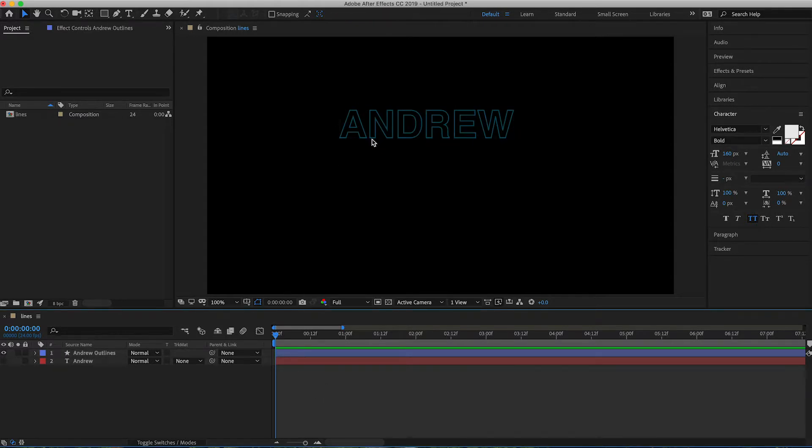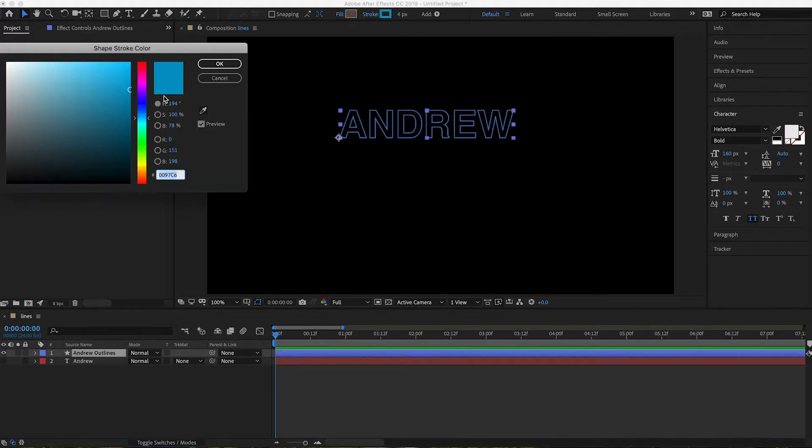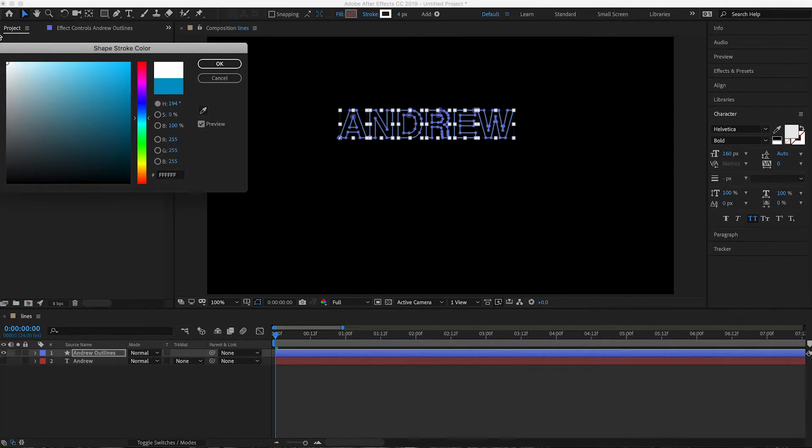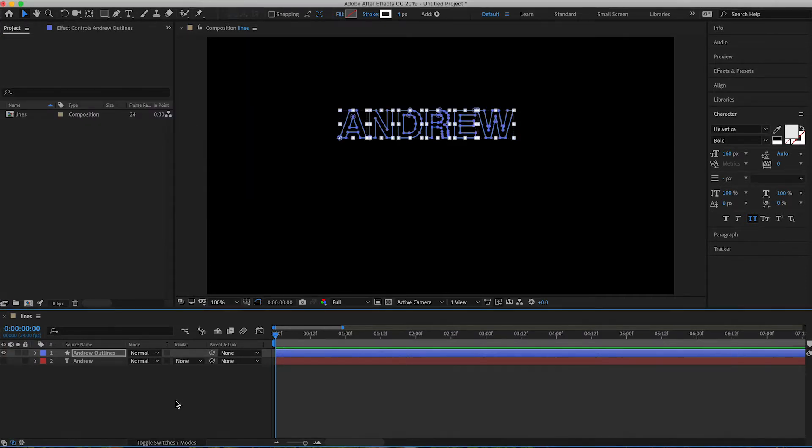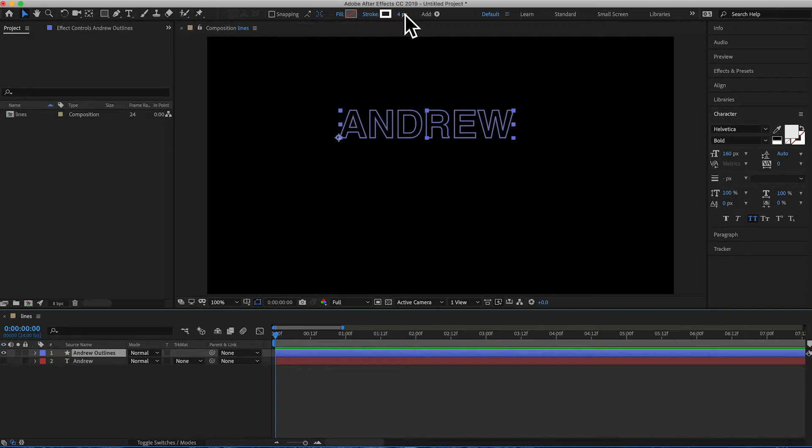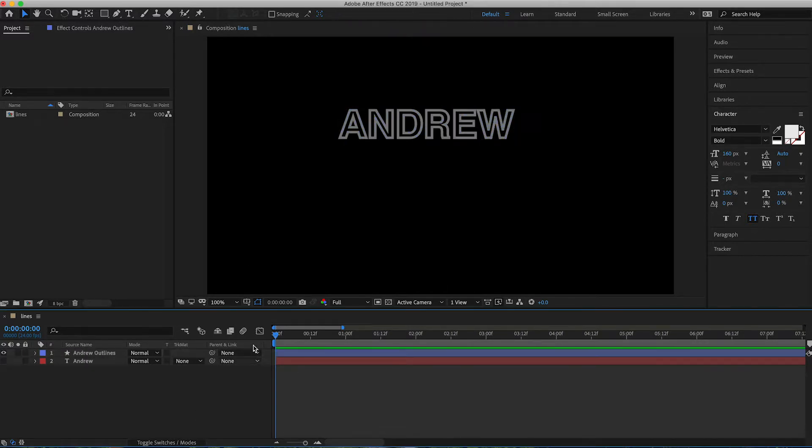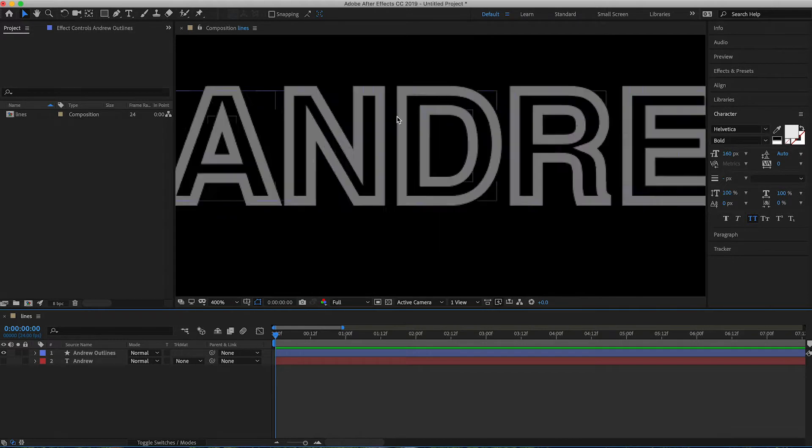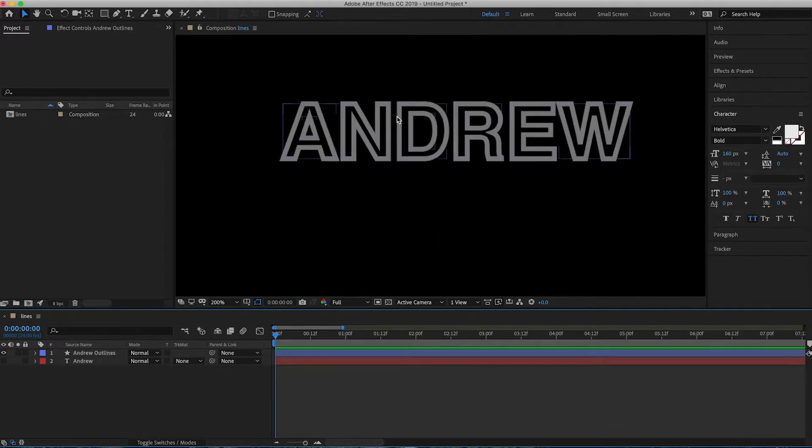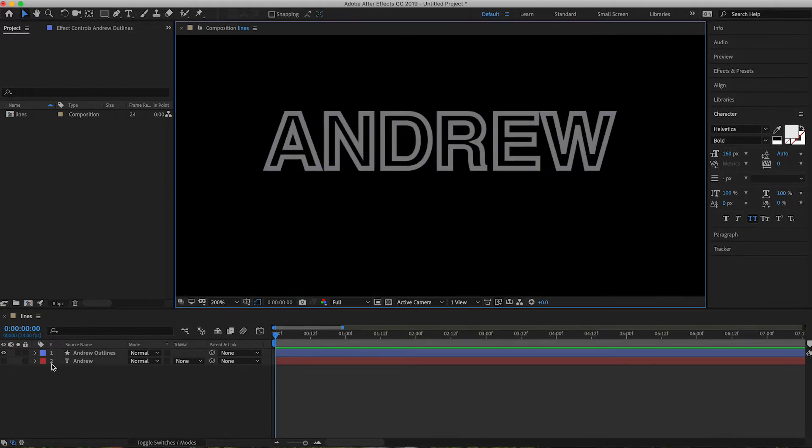And then what you'll have is a nice little outline there. Let's go ahead and change the color so it's easier to see. And then we'll make that just a little bit wider for you. And then if we zoom in on that so you can actually see it.